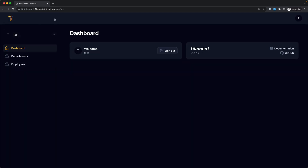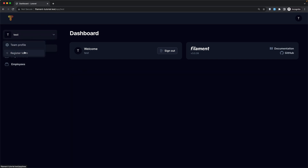We are directed to the app — very good. Here is the team. We can create a new team or view the team profile here.